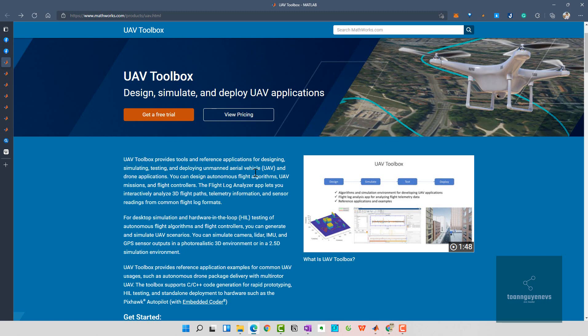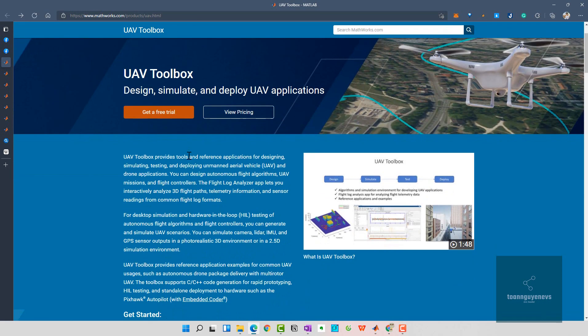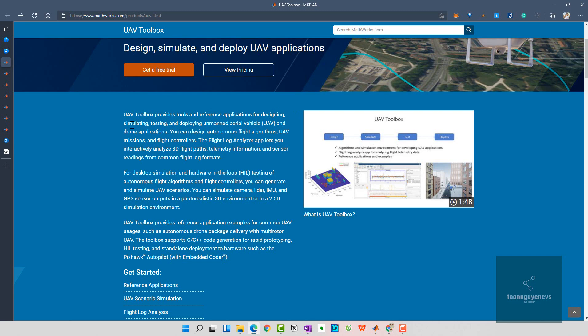You can visit matlab.com/products/UAV. UAV Toolbox provides tools and different applications for designing, simulating, testing, and deploying unmanned aerial vehicle and drone applications. You can design autonomous flight algorithms, UAV missions and flight controllers, and the flight log analyzer app.